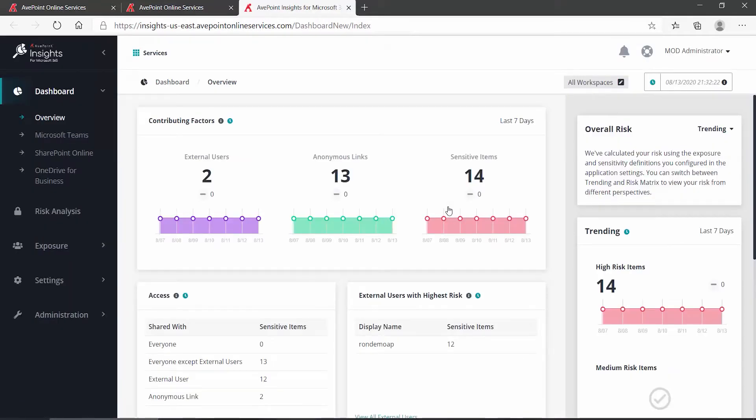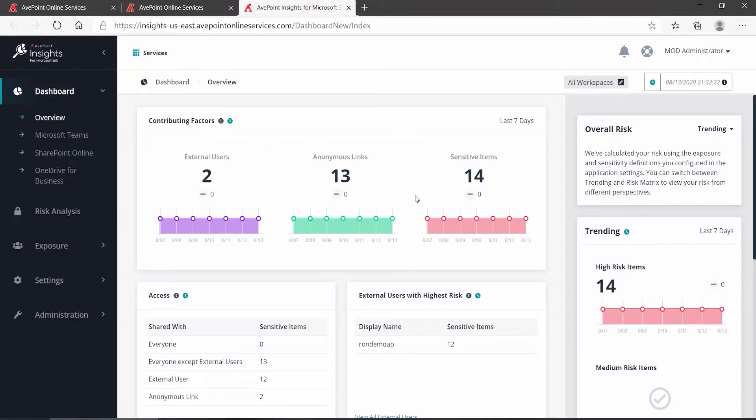When you come into Insights, you always land on the dashboard displaying information for all of your various object types: Microsoft Teams, SharePoint Online, and OneDrive.